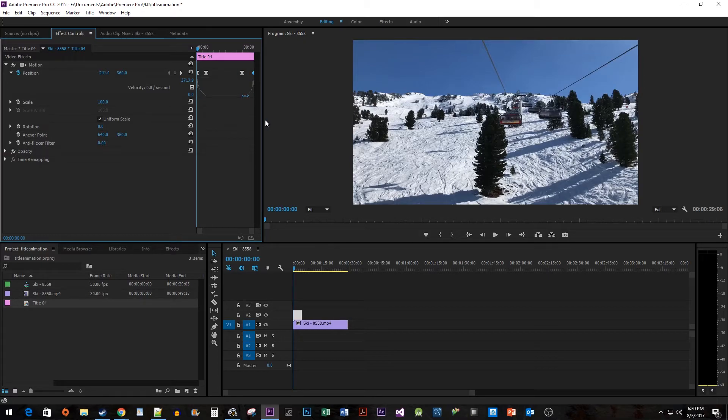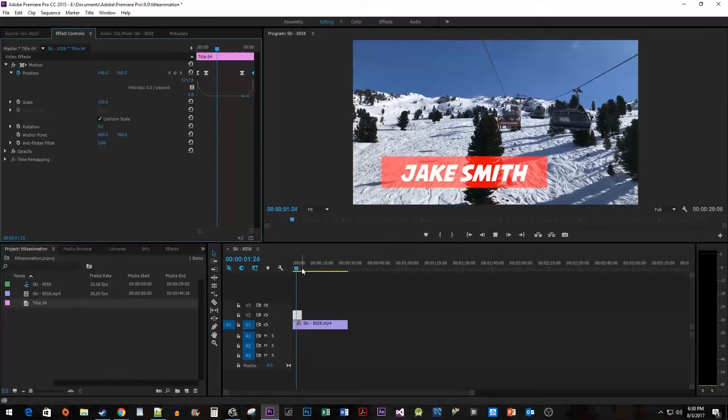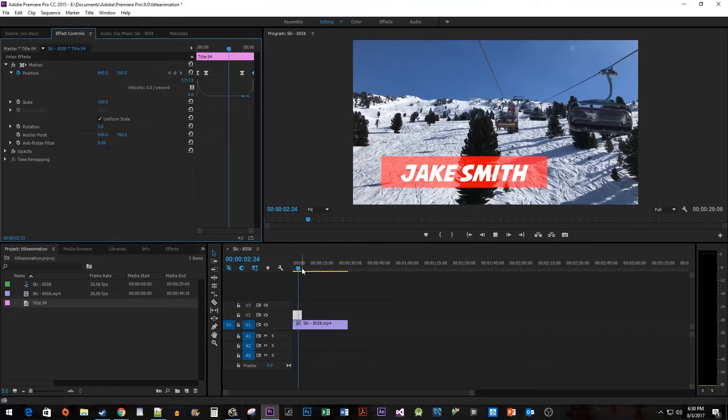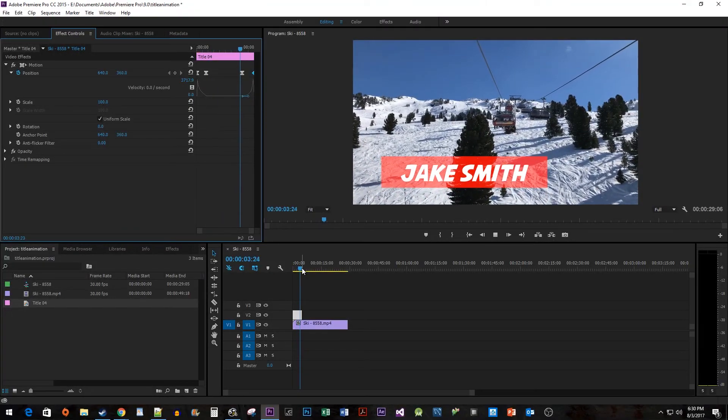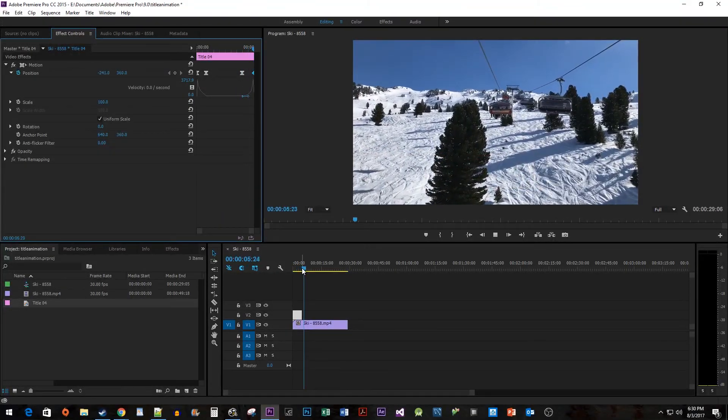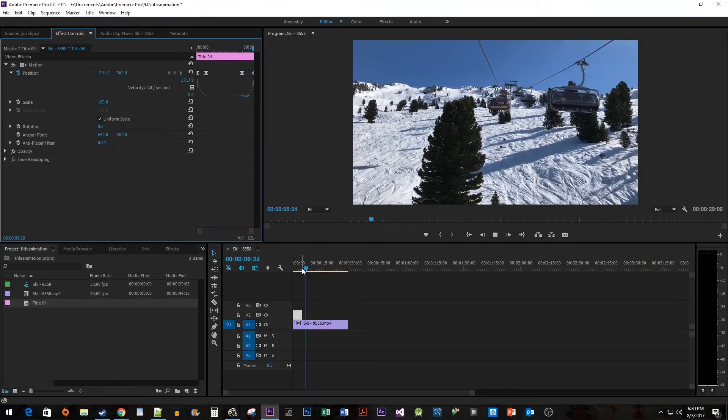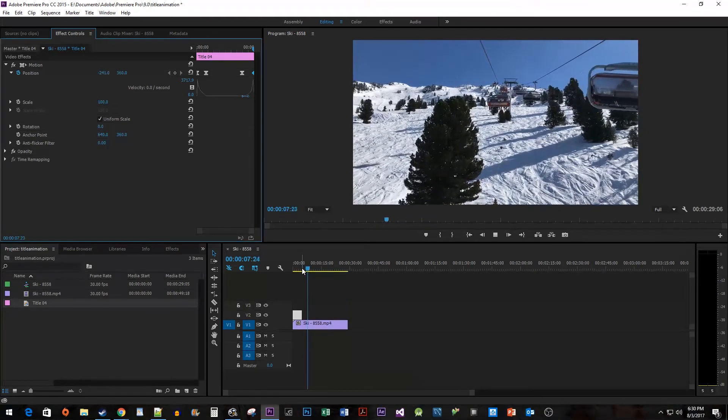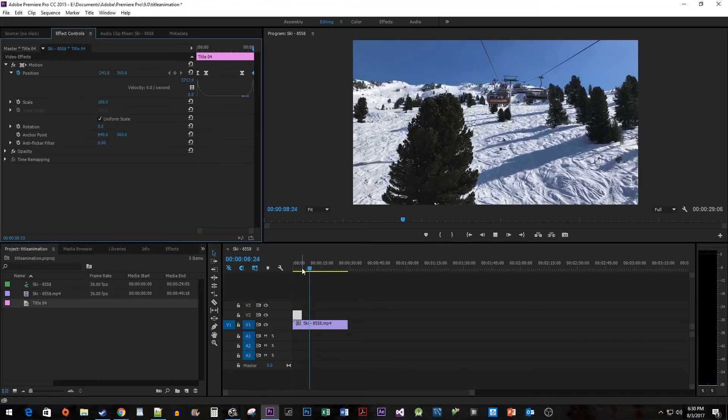Now when I play this back, we have an animated title that smoothly zips in and out. Okay, that's it for this video. Thanks for watching and I hope you found it useful.